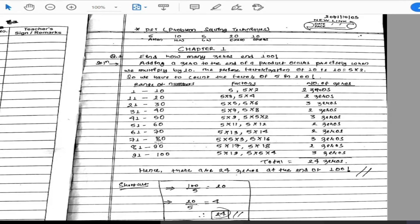To solve this systematically, we make a table. In the first column, we write the range of numbers. In the second column, we write the number of factors. In the third column, we count the number of zeros — that is, we count the number of fives in each range.